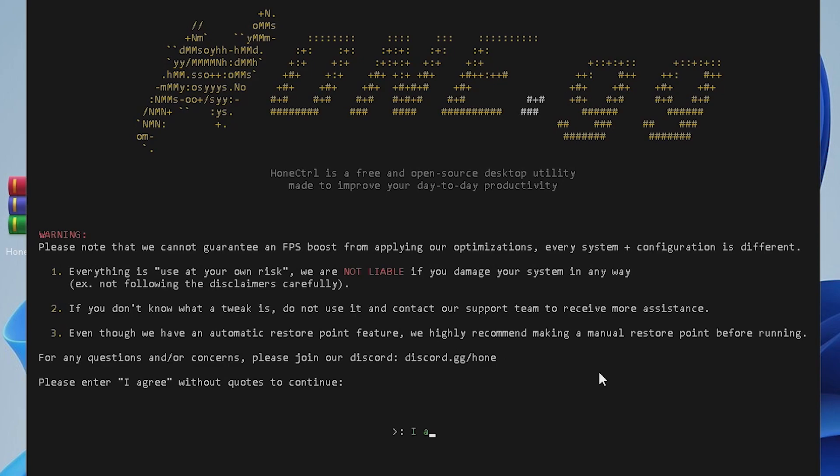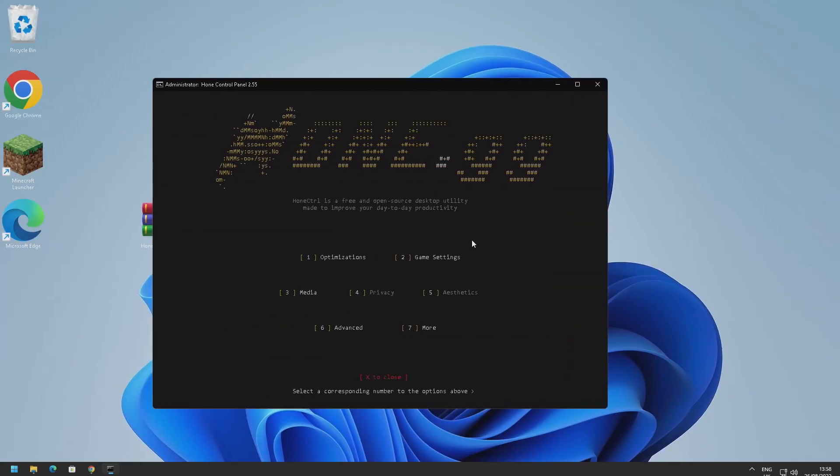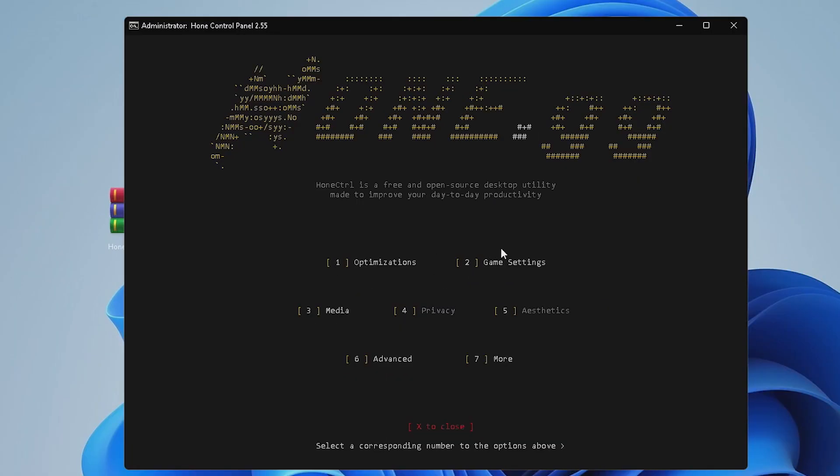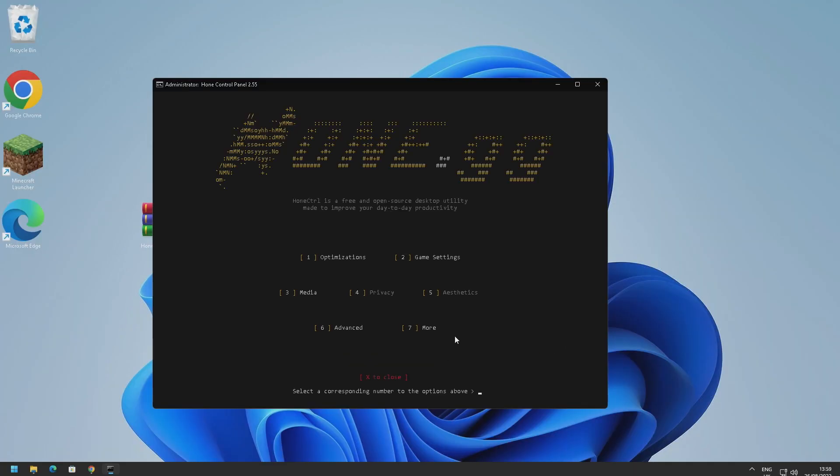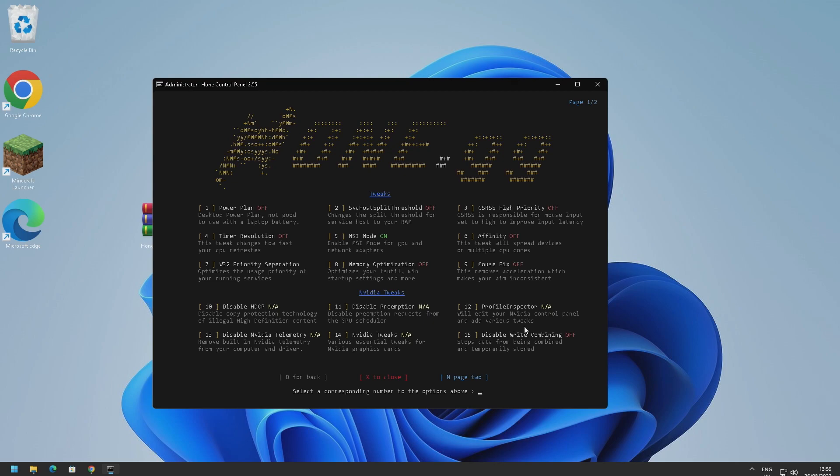Read through this agreement very carefully and then just type 'I agree.' And here we are on the main menu of Home Control. So it's divided into seven different categories here. We've got optimizations, game settings, media, privacy and aesthetics is coming very soon, we've got an advanced section and credits. All we need to do to navigate through the different sections is just type in the number. So we just type in one and this takes us to the optimization settings.